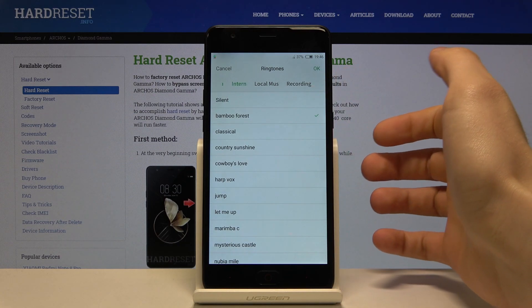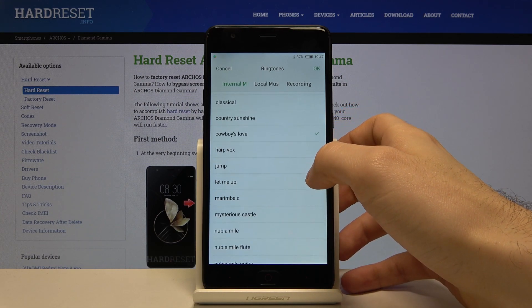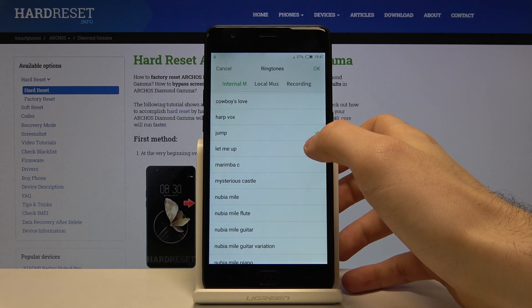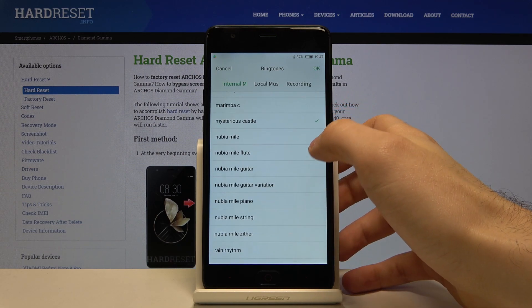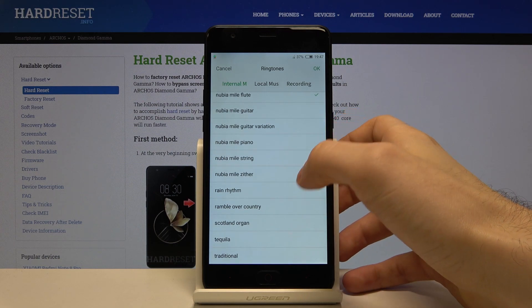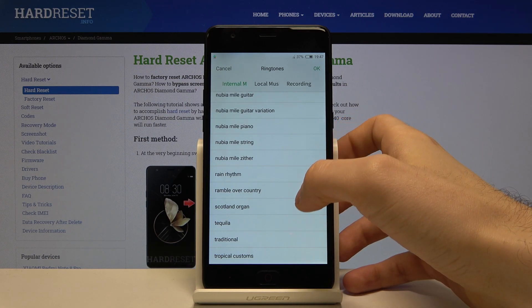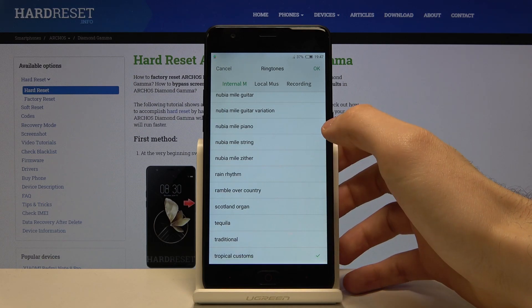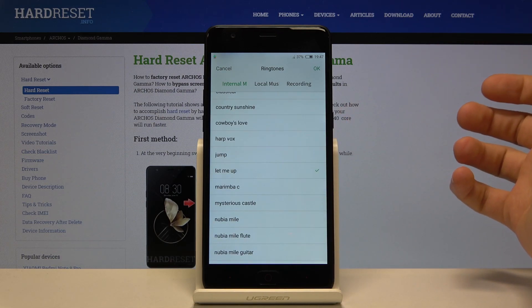Let's listen to some of them. I will go with this one — I like this one the most.